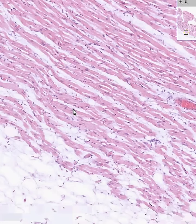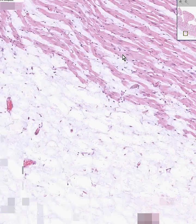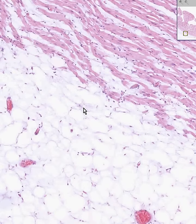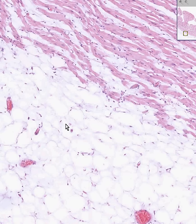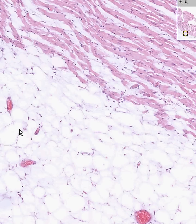Like the adventitia, the visceral pericardium is once again very loose connective tissue and largely fat. In addition, the very large arteries of the heart travel within this loose connective tissue layer — all of the major arteries of the heart travel in pericardial fat. So the epicardium or visceral pericardium would be considered the adventitia of the heart.